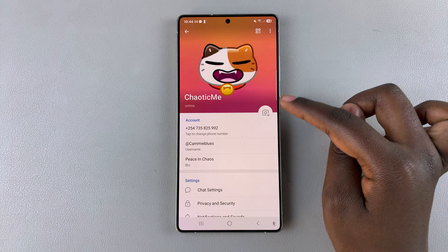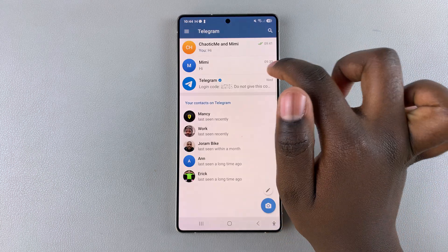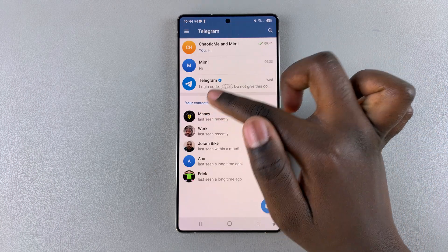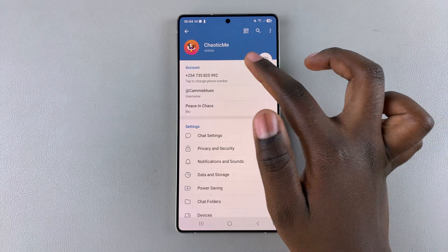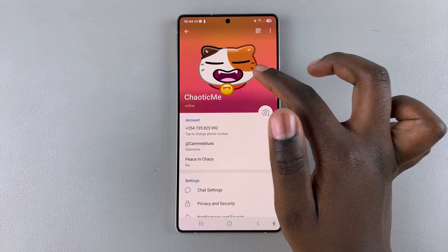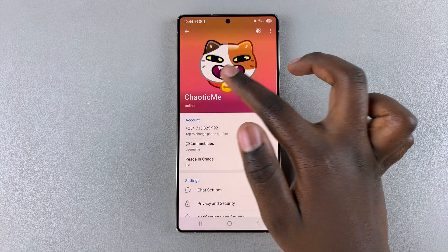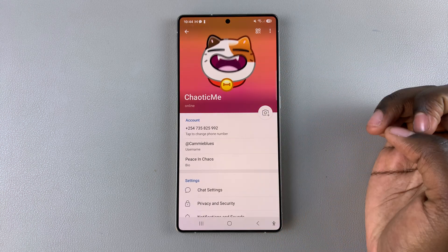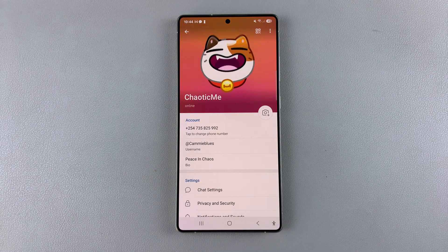Once you've done that, you'll notice that the photo has been deleted from the list of options available in your profile photo menu. And that's how you can delete a profile photo in Telegram.